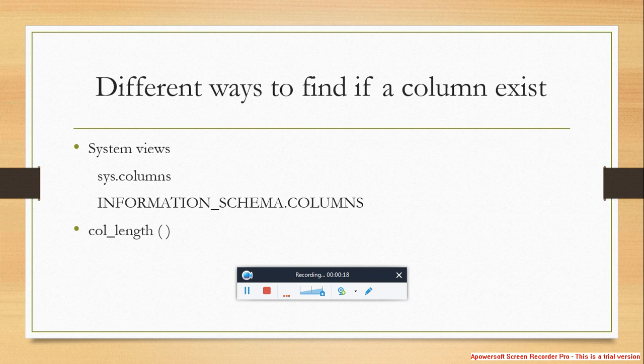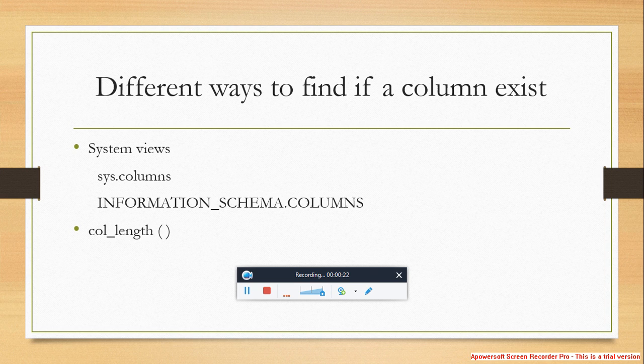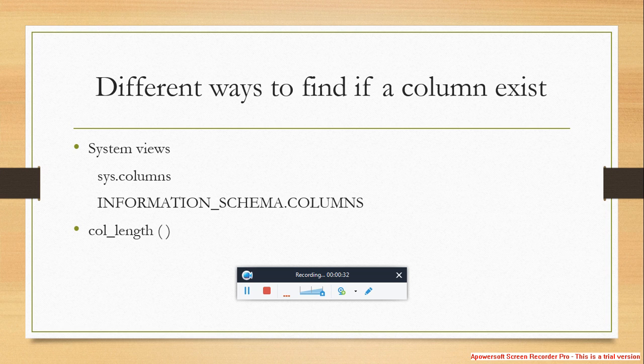You can actually do it in different ways. One is by using system views and the other one is using a function which is defined in SQL Server 2005, that is the COL_LENGTH function. The system views sys.columns or INFORMATION_SCHEMA.COLUMNS can be used to find if a column exists.